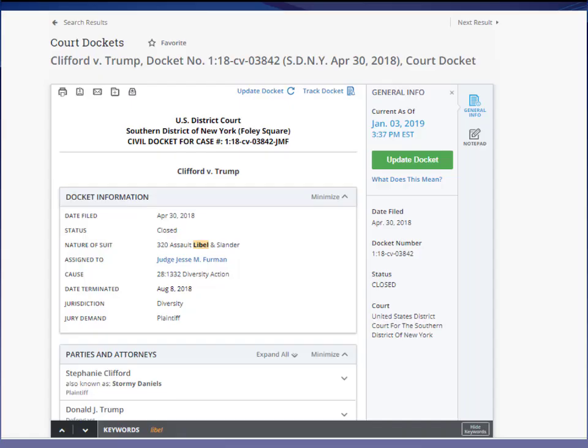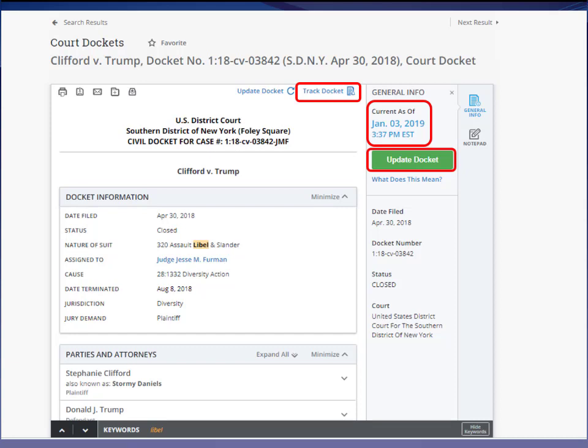One last thing before we leave Bloomberg Law: when working with dockets, it's important to make sure the docket was recently updated. Check at the top of the docket sheet for the date of the last update. If it's not current — like within the last day or so — just click 'Update Docket' and Bloomberg Law will go ahead and update it electronically to see if any additional filings have been made, then email you when the update is complete. If you're interested in tracking the document, click the 'Track Documents' link and Bloomberg Law will email you every time there's a new update to the docket — a great feature for any attorney or law student following a particular case.